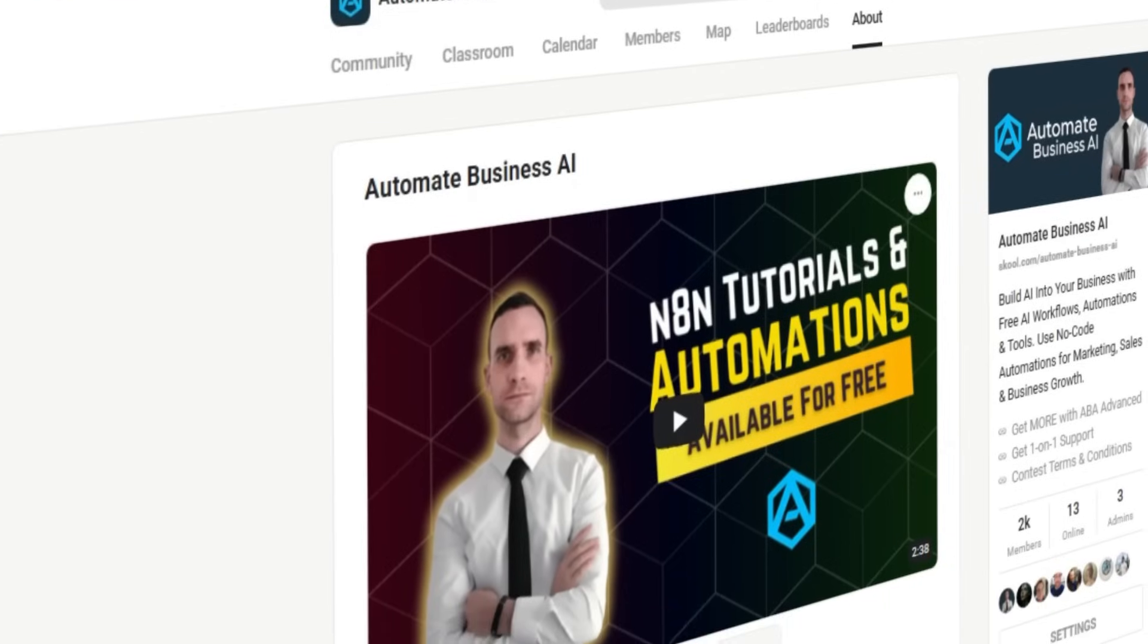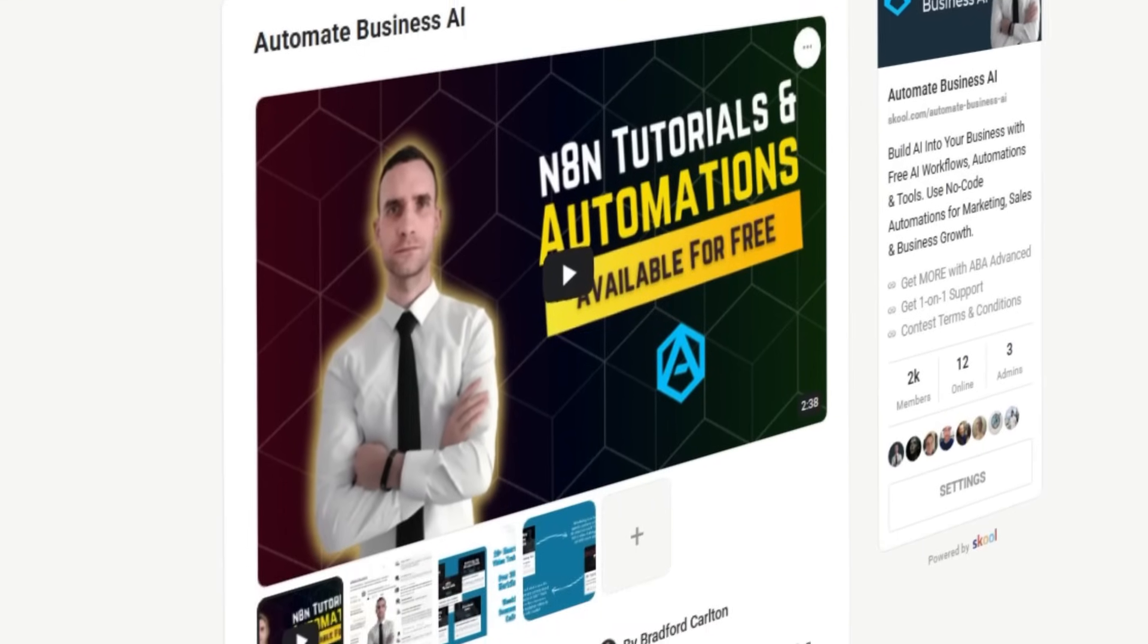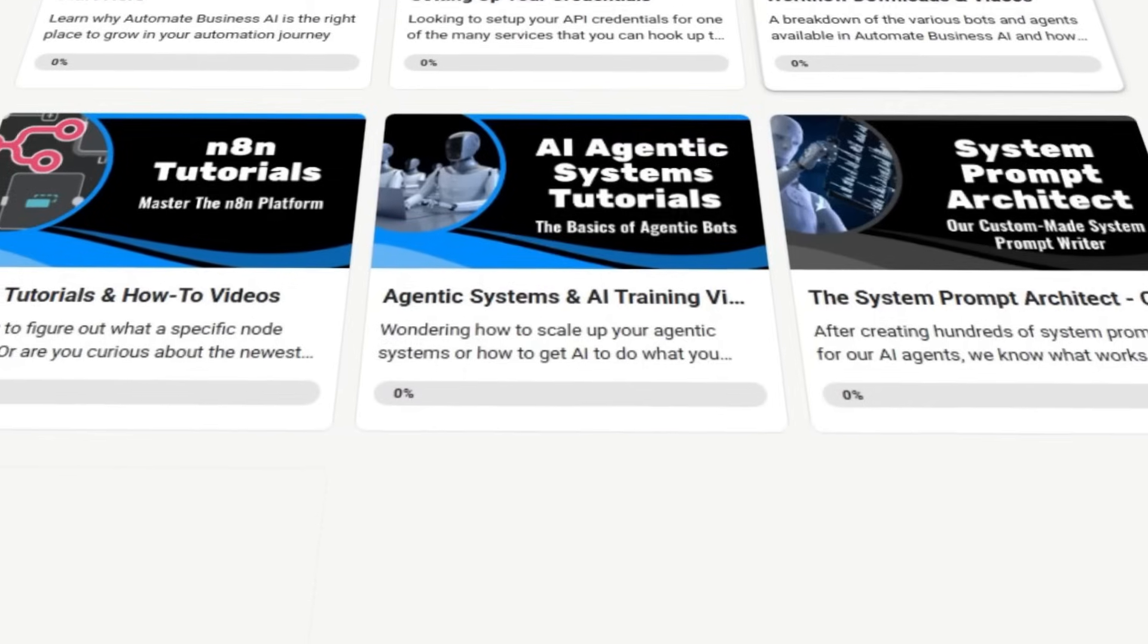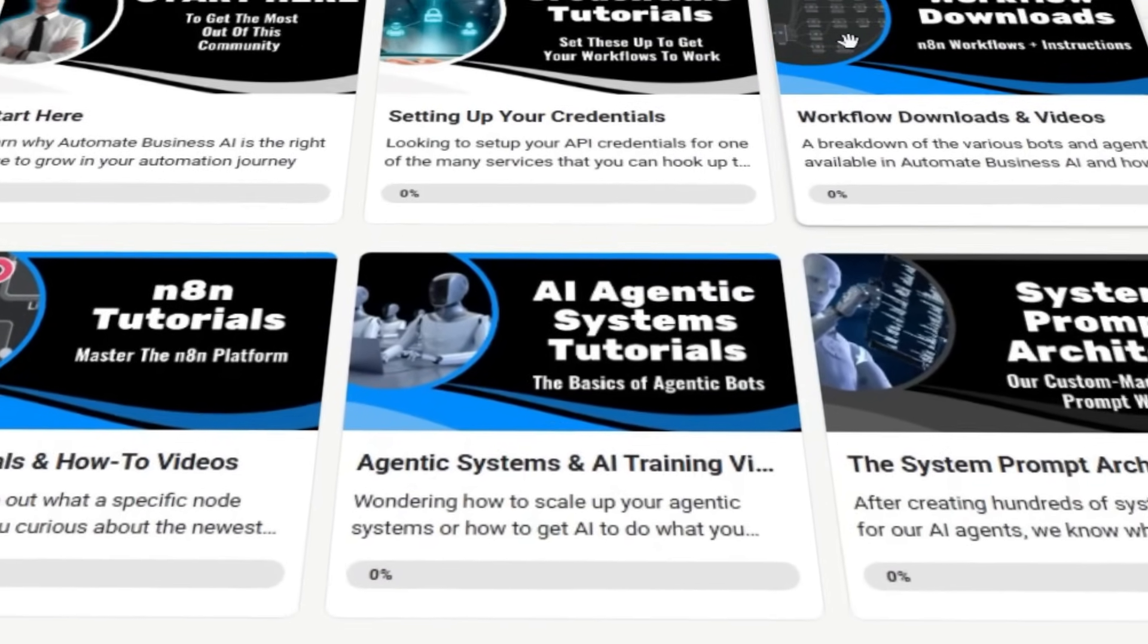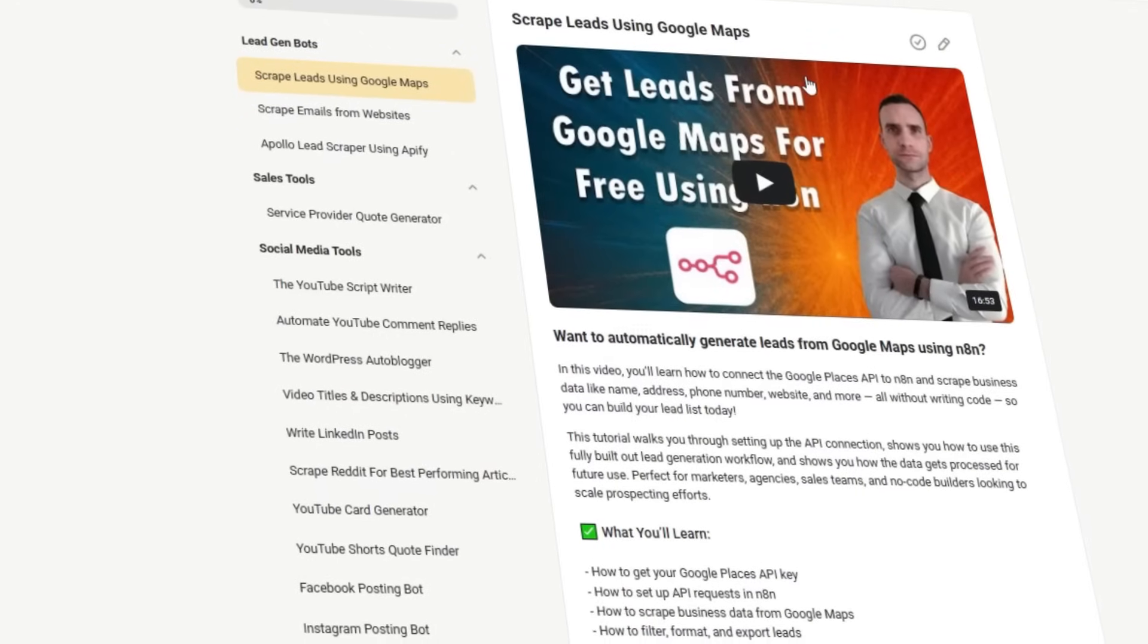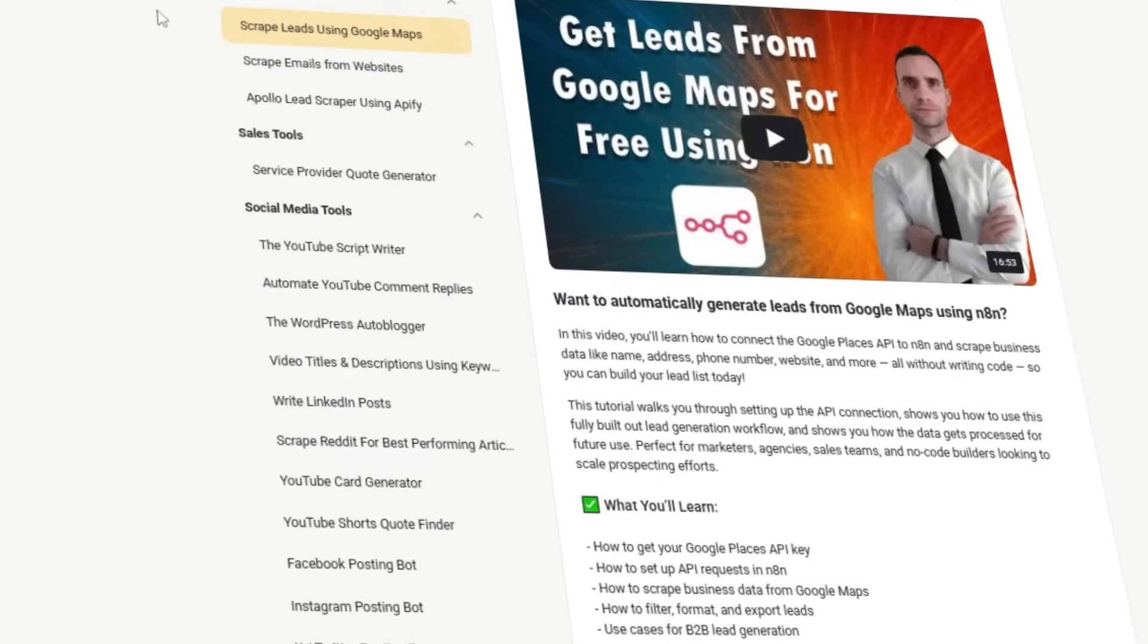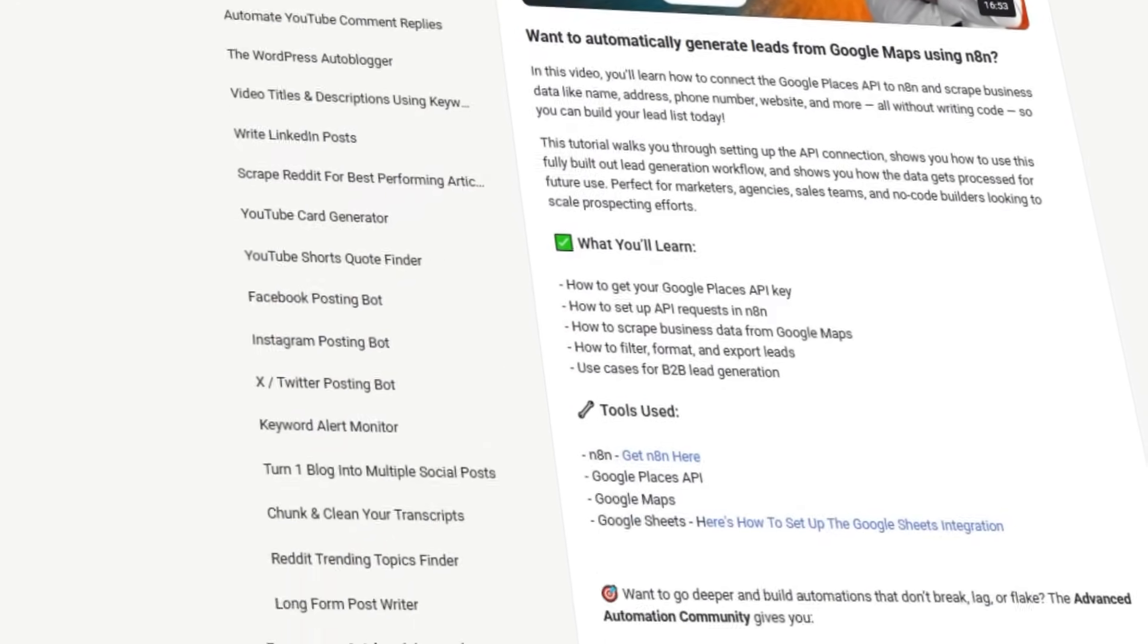Looking to take your AI development further with more tutorials and free N8N workflows? Simply click the link in the description below to go to our free school community where you can find many more AI and N8N tutorials, as well as all of our starter workflows that will allow you to start building AI tools directly into your business.